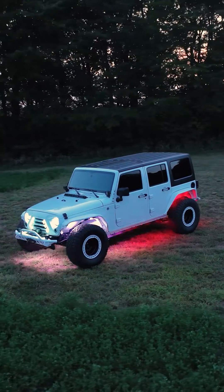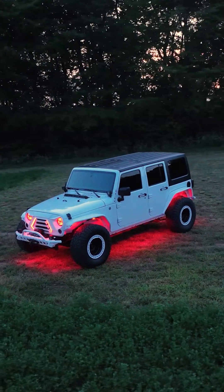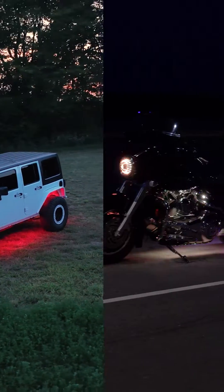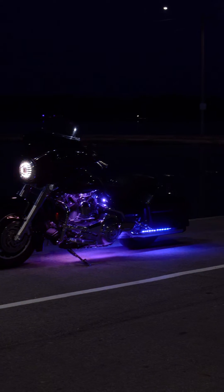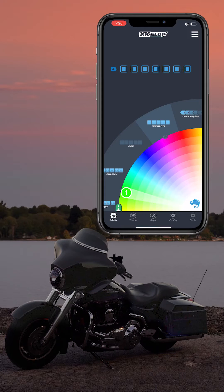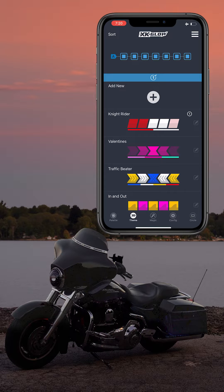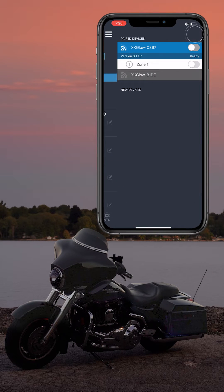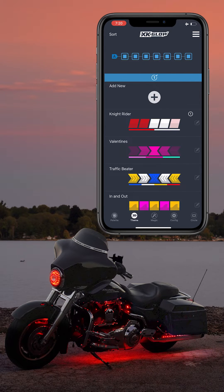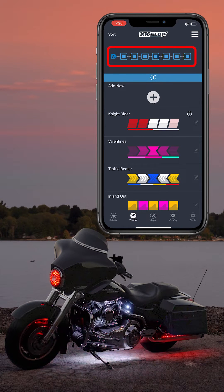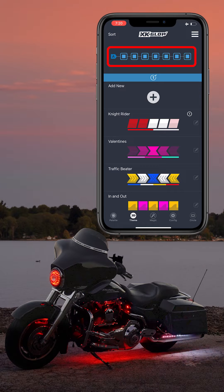XK Alpha is our brand new RGBW addressable LED lighting system, and in this video we're going to take a closer look at the theme page. Once you get into the theme page, the first thing you're going to want to do is connect to your lights if they are not already connected. The hamburger menu in the top right corner is where you will check the connection to the lights. At the top of the theme page you will see a preview of the zone map of the lights.